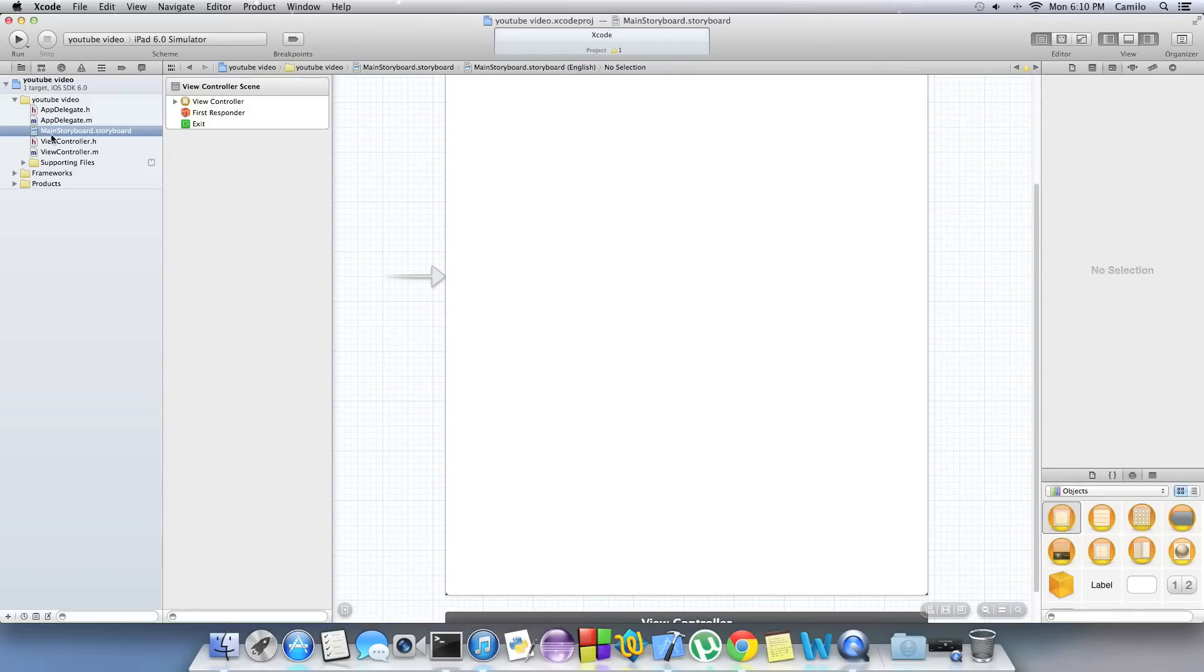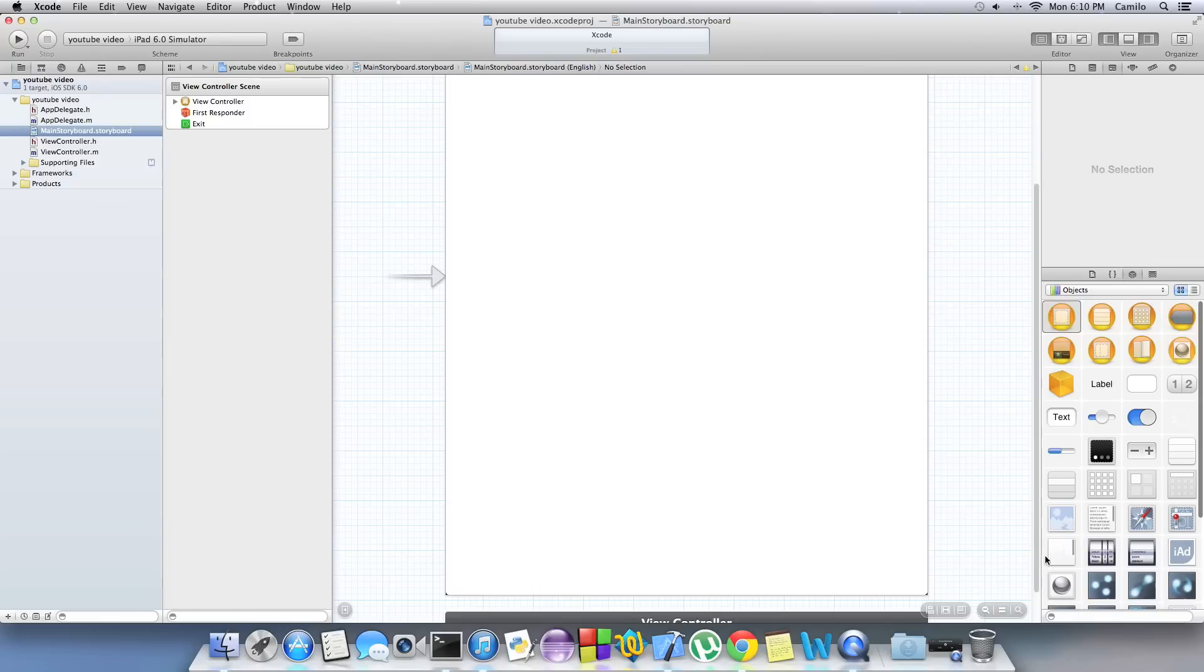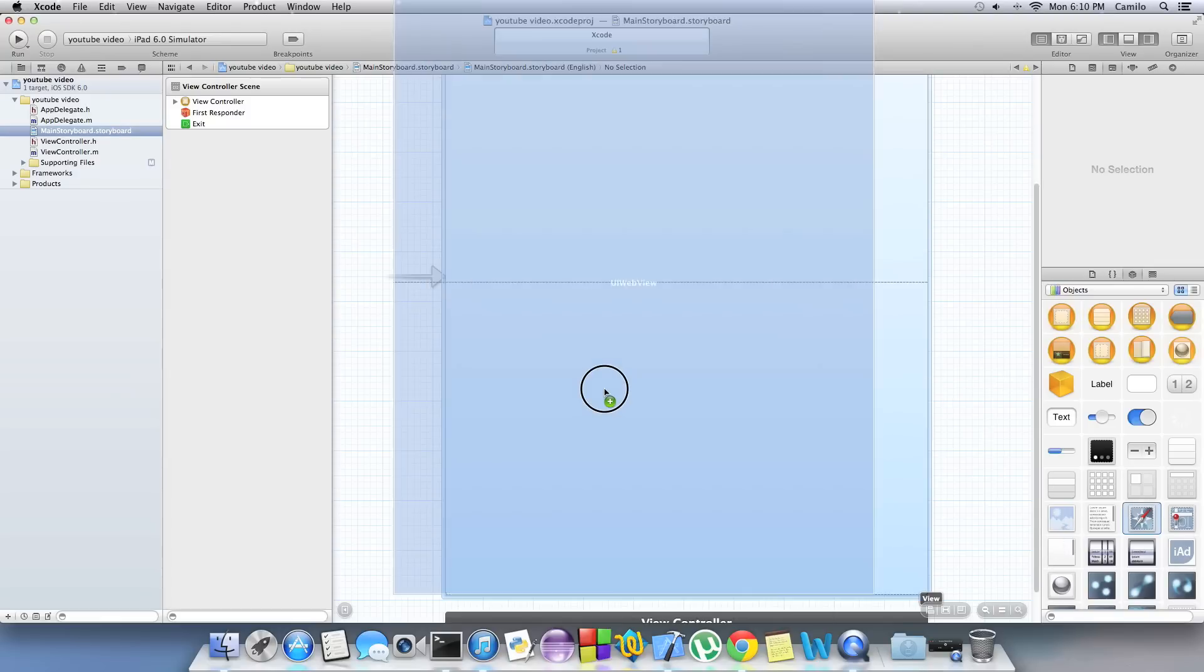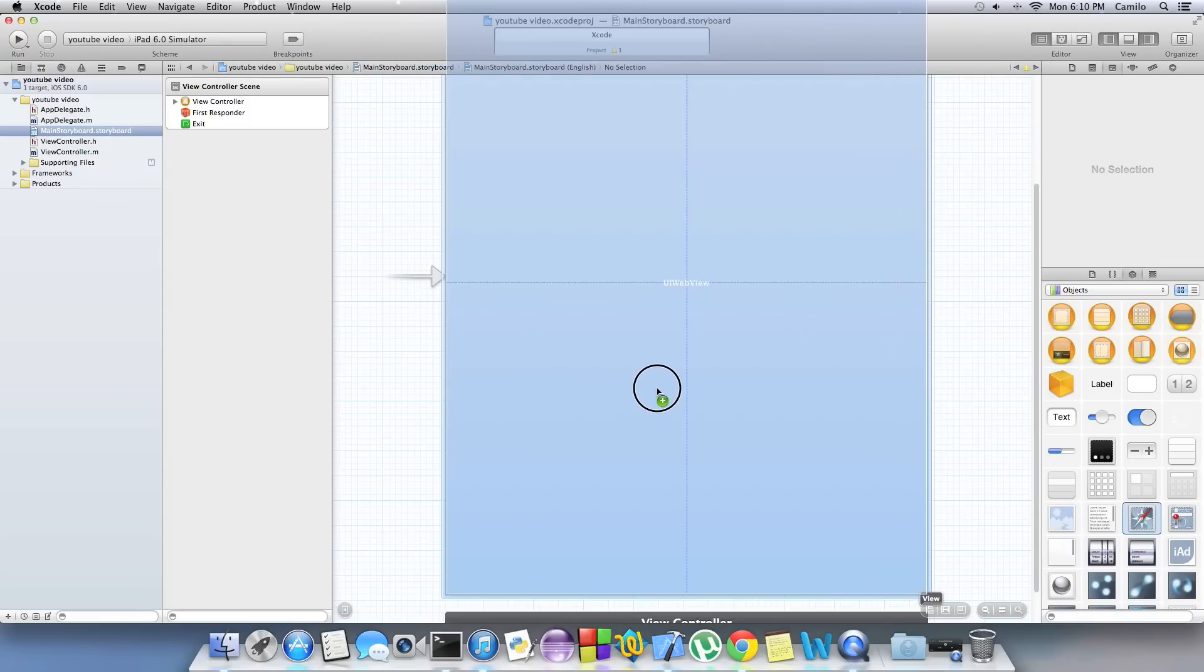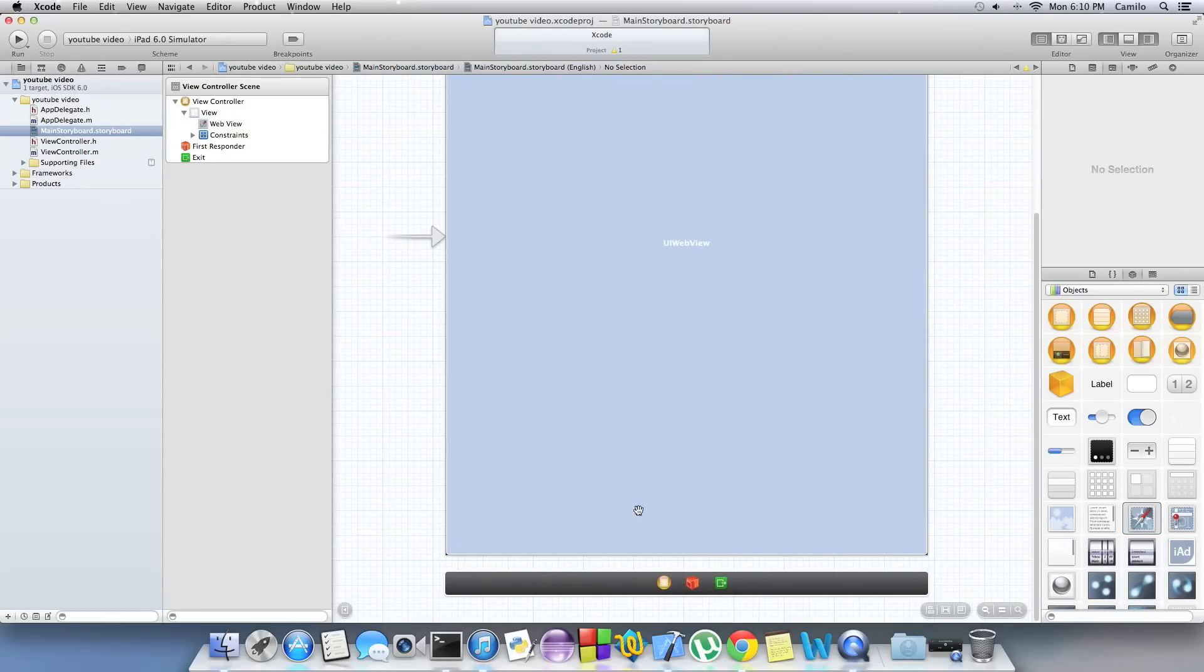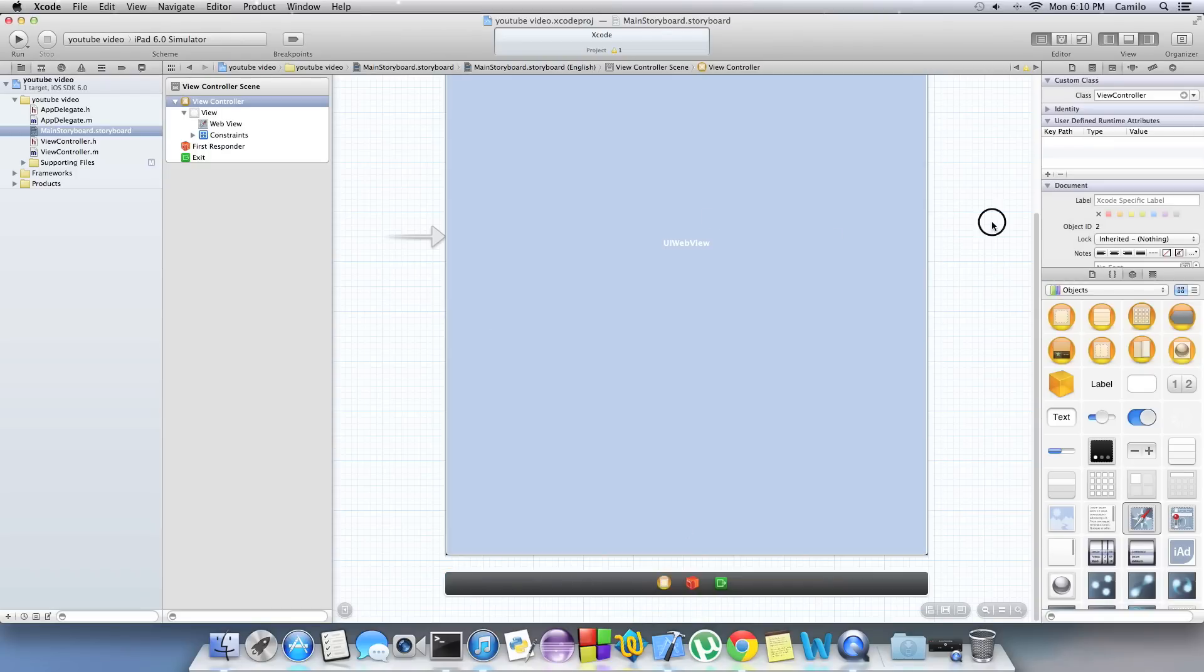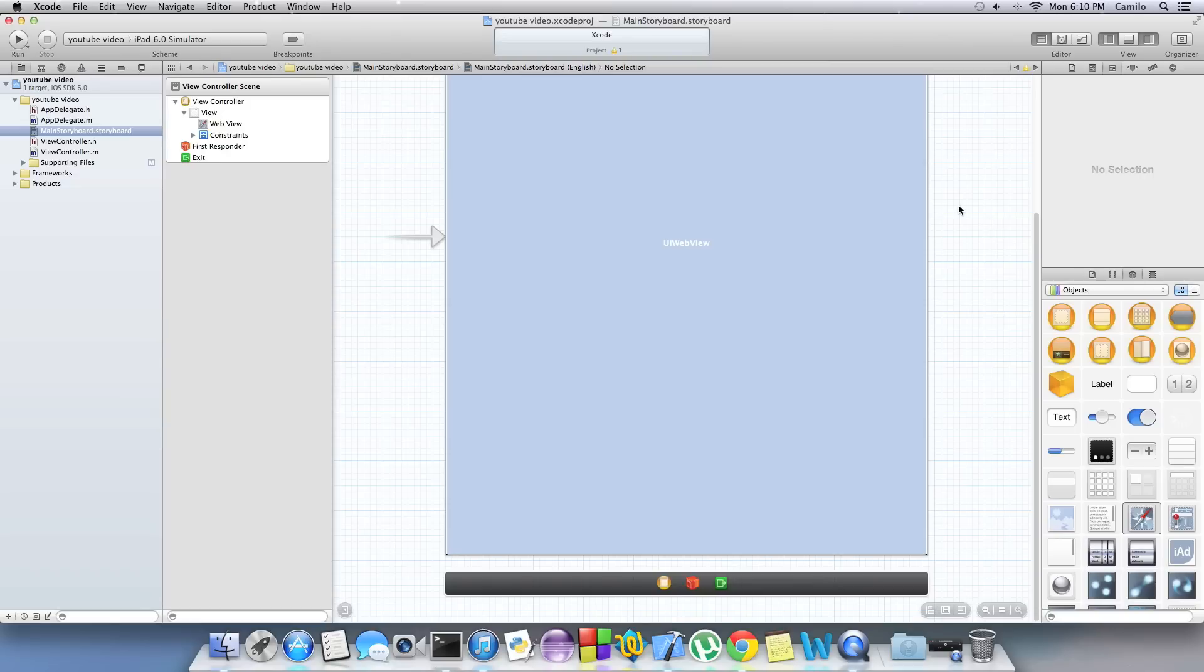Let's go to our main storyboard and drag a UI WebView which should be right here. So you just drag it. Make sure your view has a view controller. If you don't do that then you can't write code for the view and that means you're not going to be able to follow the tutorial.